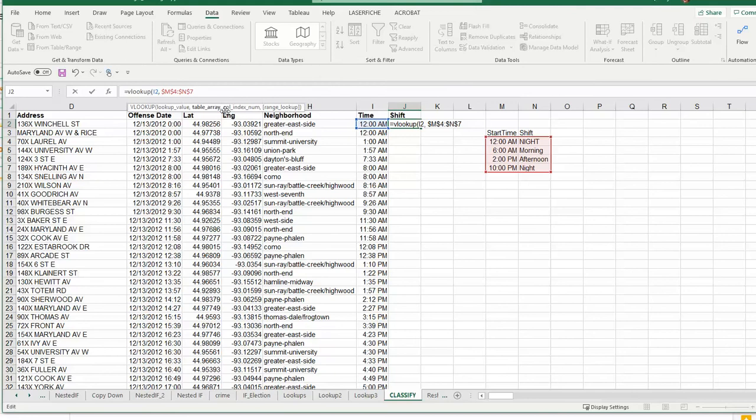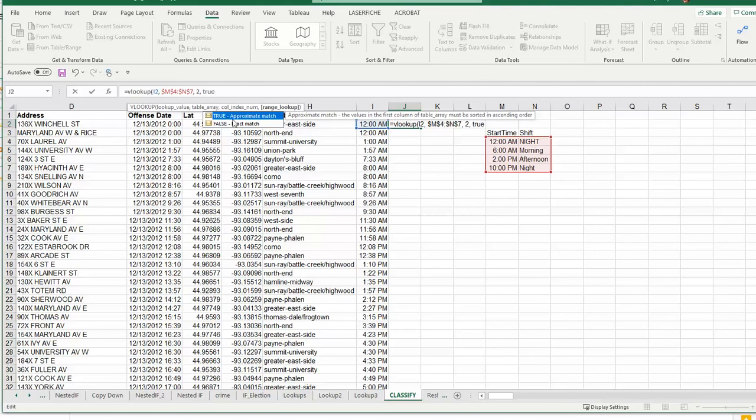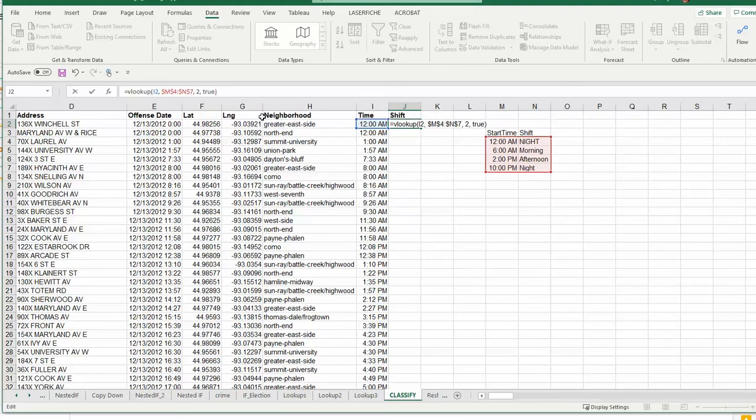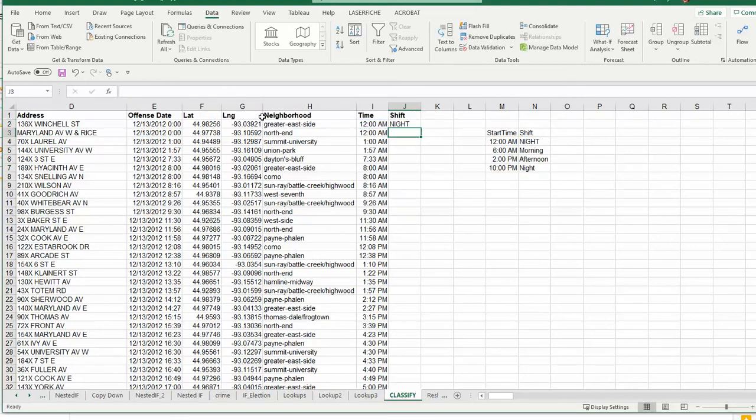Then we need to tell it to pull the second column over. Now we want an inexact match, or an approximate match, so we're going to use TRUE at the end of this. That's really the only difference compared to the previous video where you looked at a basic VLOOKUP statement.